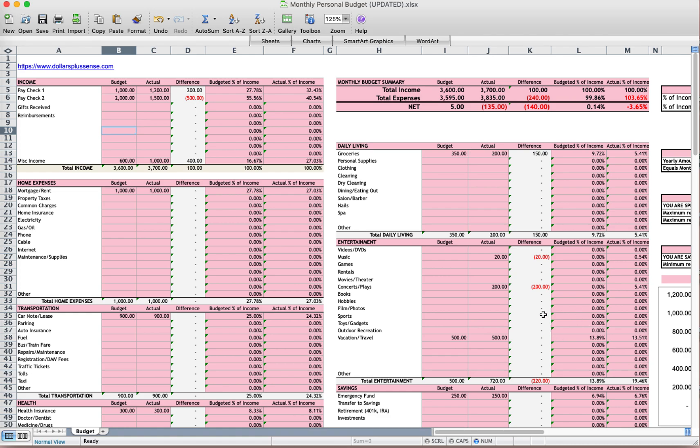So I just plugged in some random numbers so you can see here is what I expected to earn, my total income, what I budgeted. This is what I actually made. I actually made $100 more. Here's what I expected to spend for the month. This is what I actually spent for the month.